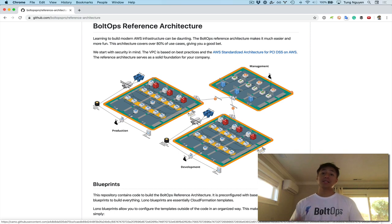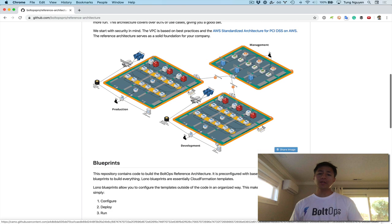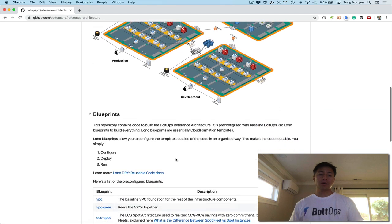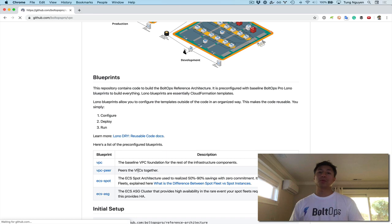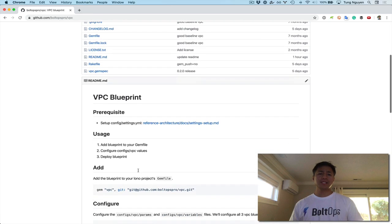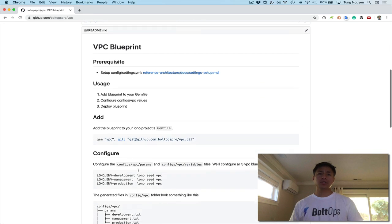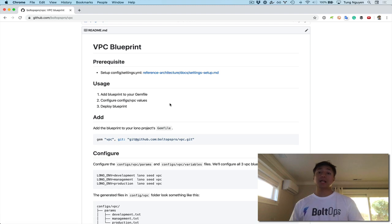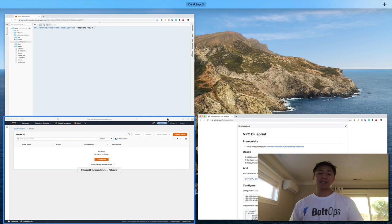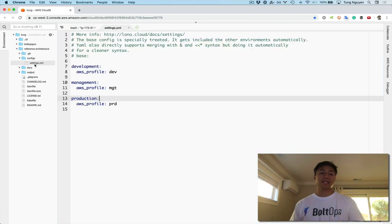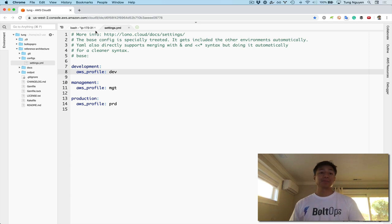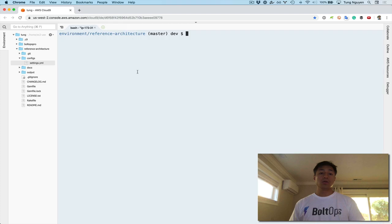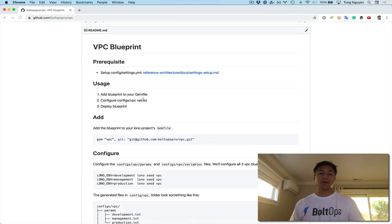We're also gonna build these VPCs in three separate accounts. To do that, we're gonna go down here and click on the VPC Blueprint. The VPC Blueprint has all the instructions we need. It does have a prerequisite step to set up your settings config. I'll show you what that looks like. I covered this in another video already, but I'm gonna just show you what the settings look like here. This is what I have configured. It basically allows me not to have to type AWS profile. So that's done already.